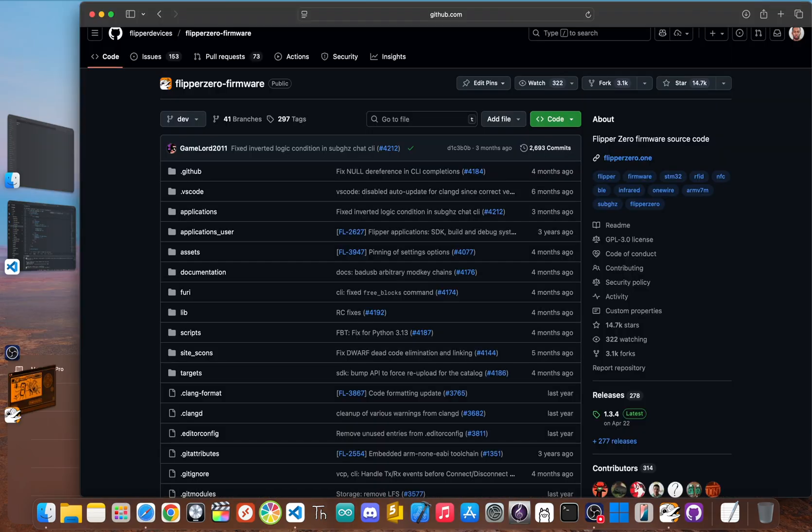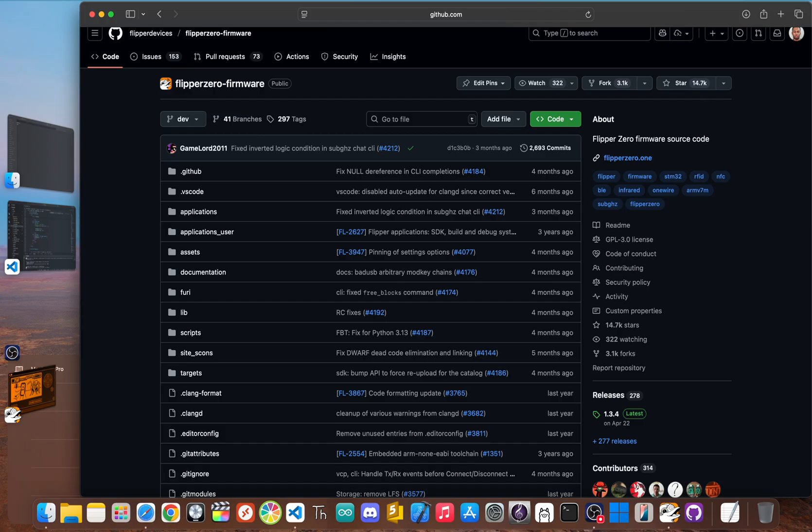Before we jump into the wild world of custom firmware, let's talk about where everyone starts: the official firmware. This is what comes on your Flipper right out of the box, made by the same people who built the hardware.